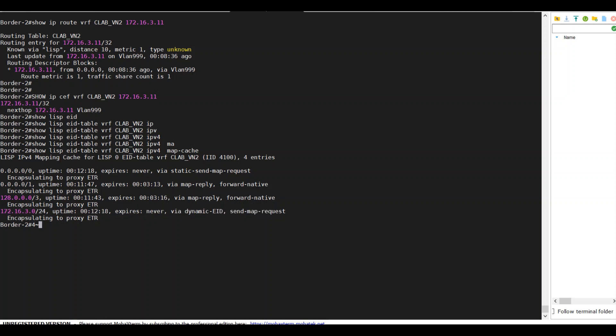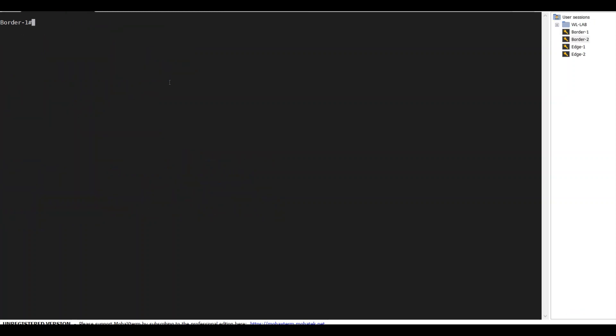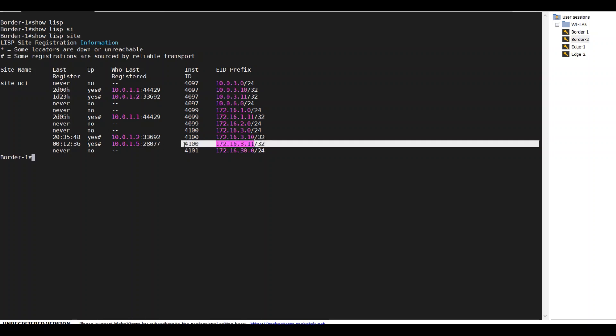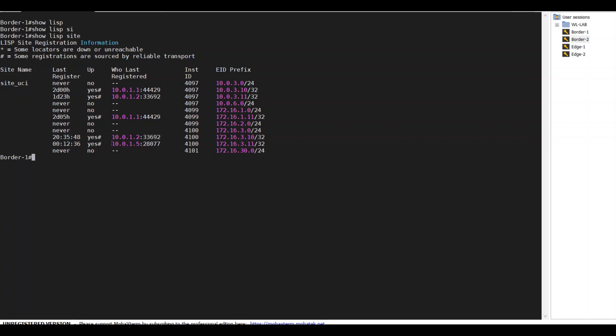I'm curious to know what border 1 knows. Show LISP site. Border 1 knows this IP from the traditional network via border 2. It is 10.0.105, which is border 2, the layer 2 handoff node border 2 loopback interface.